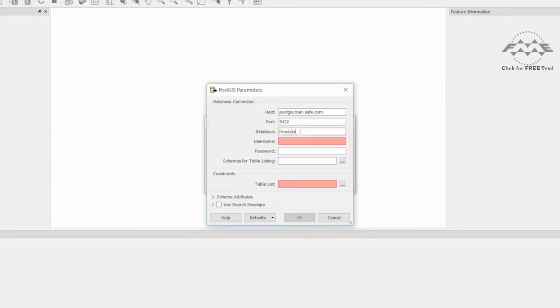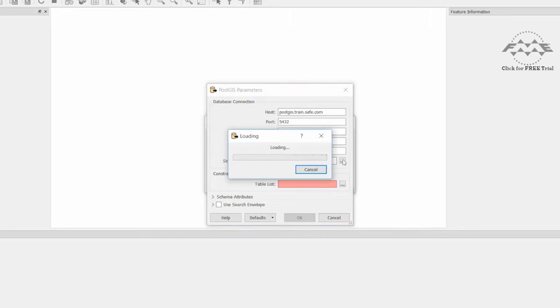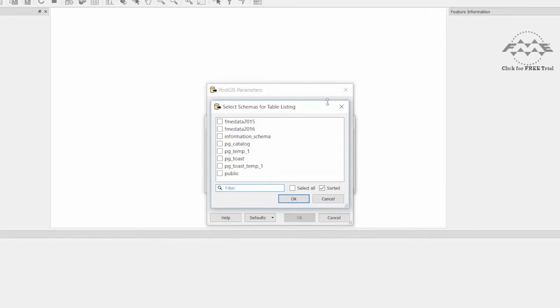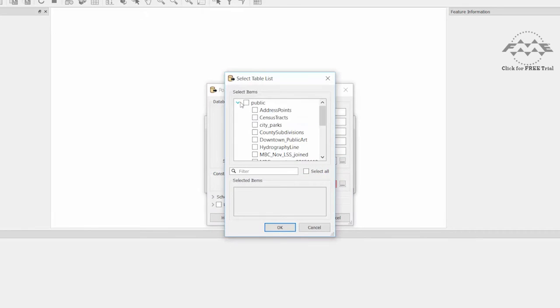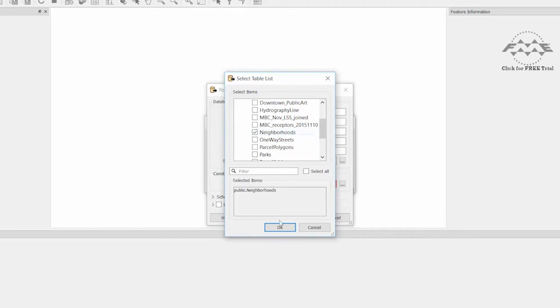The database service name is FME Data. The username is FME Data, and the password is FME Data. Select the schema to read from, then generate the table list and select the neighborhoods table within the public schema.